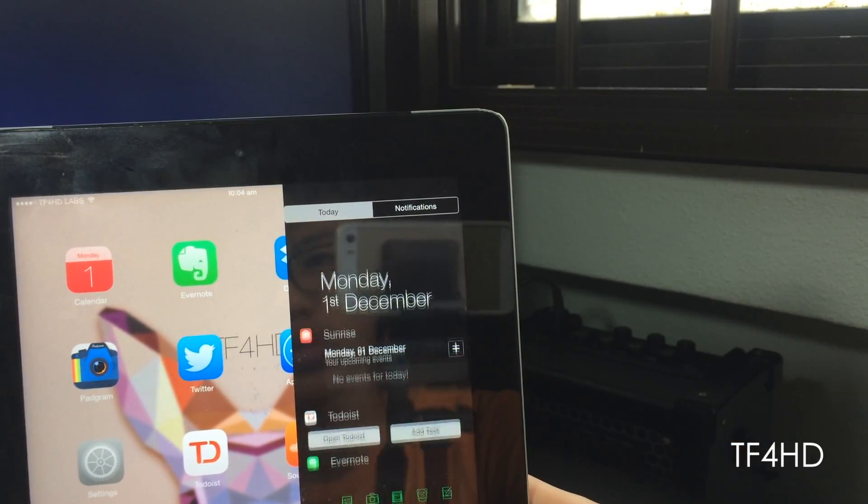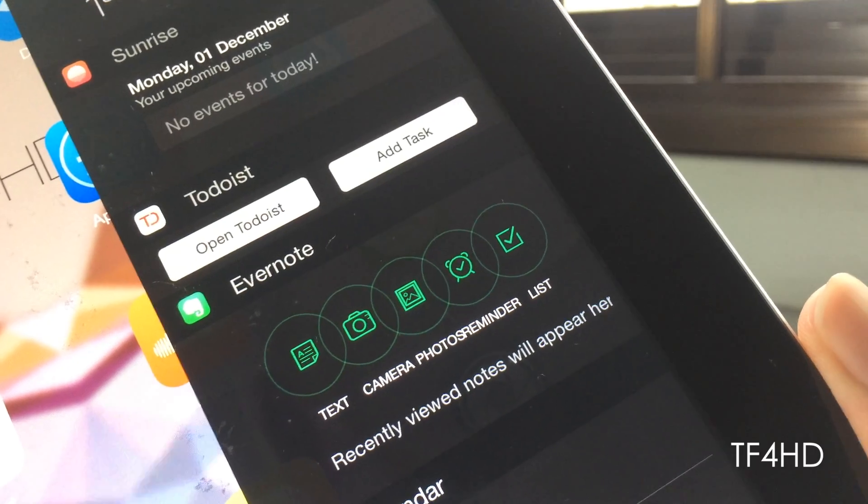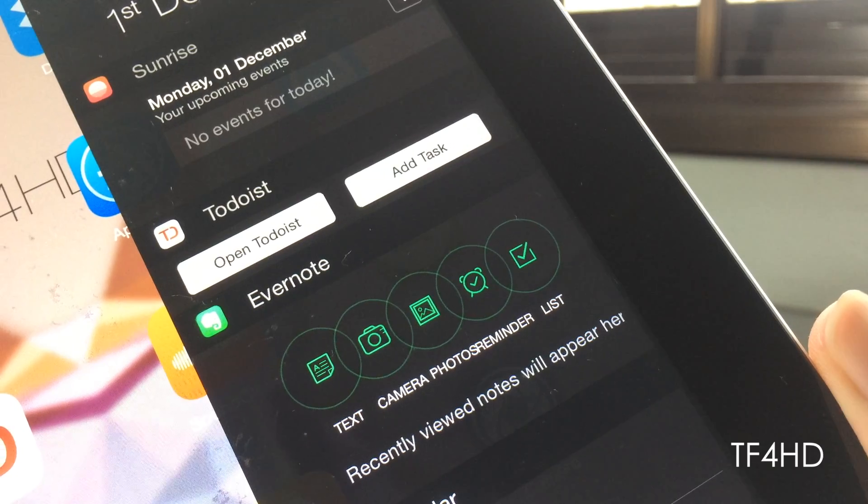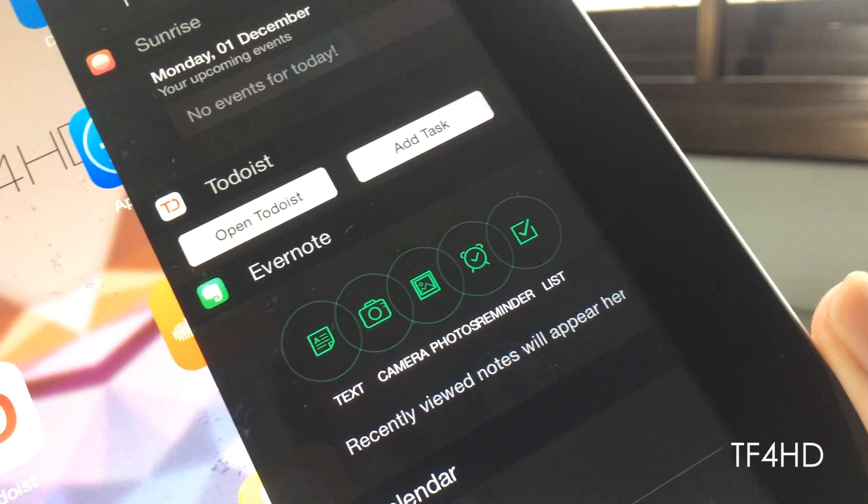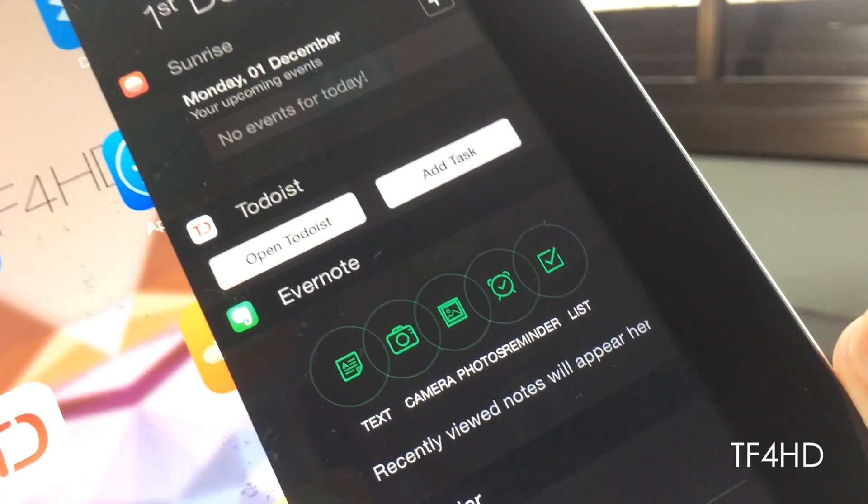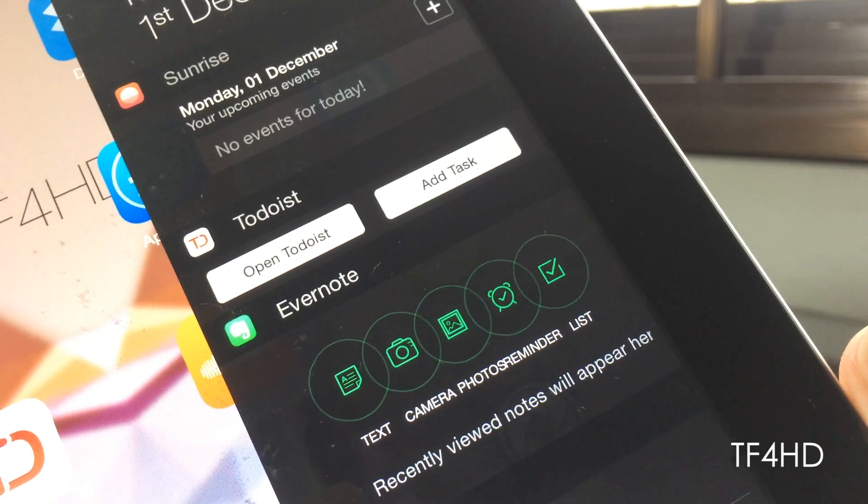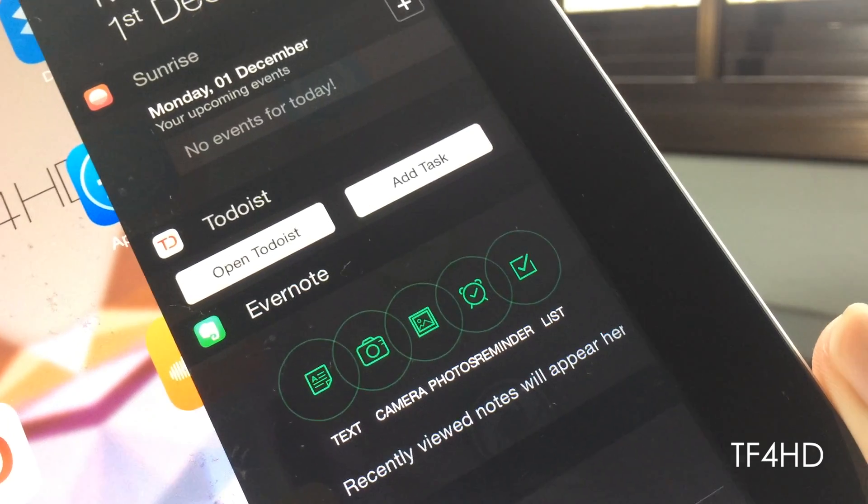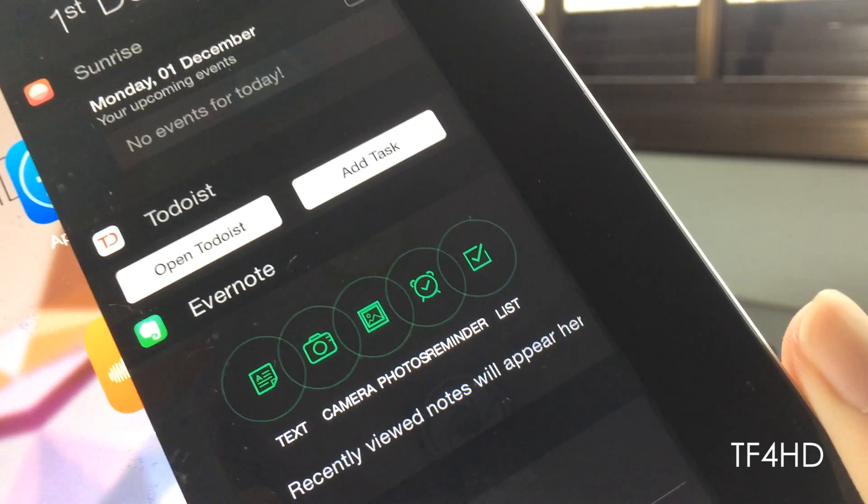However, there are some bugs in the tweak like widgets and elements overlapping one another, like the Evernote widget, which is simply an eyesore. Let's just hope the developer does something about this in future updates of this tweak.